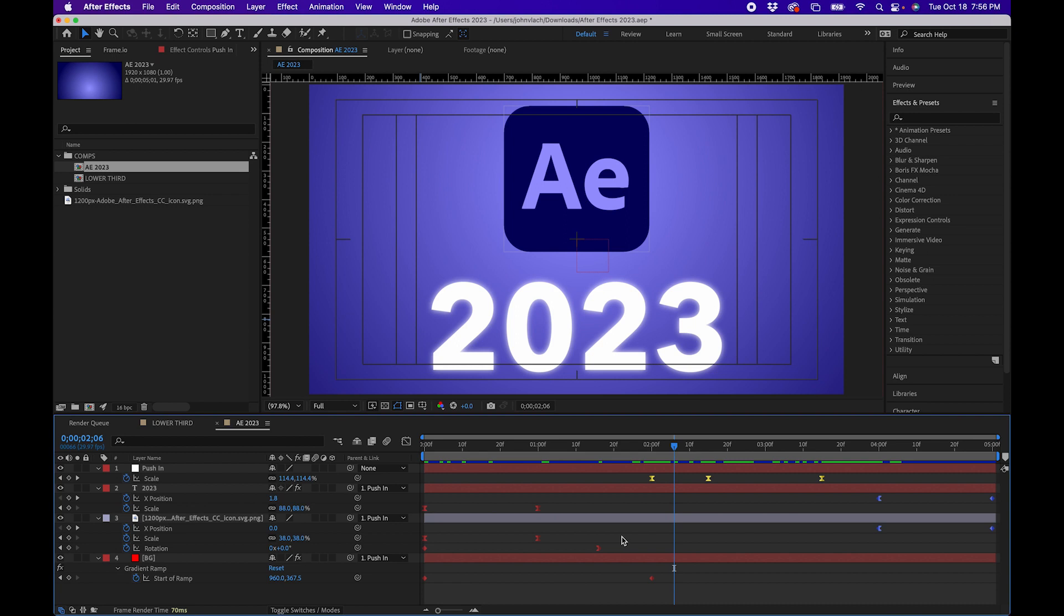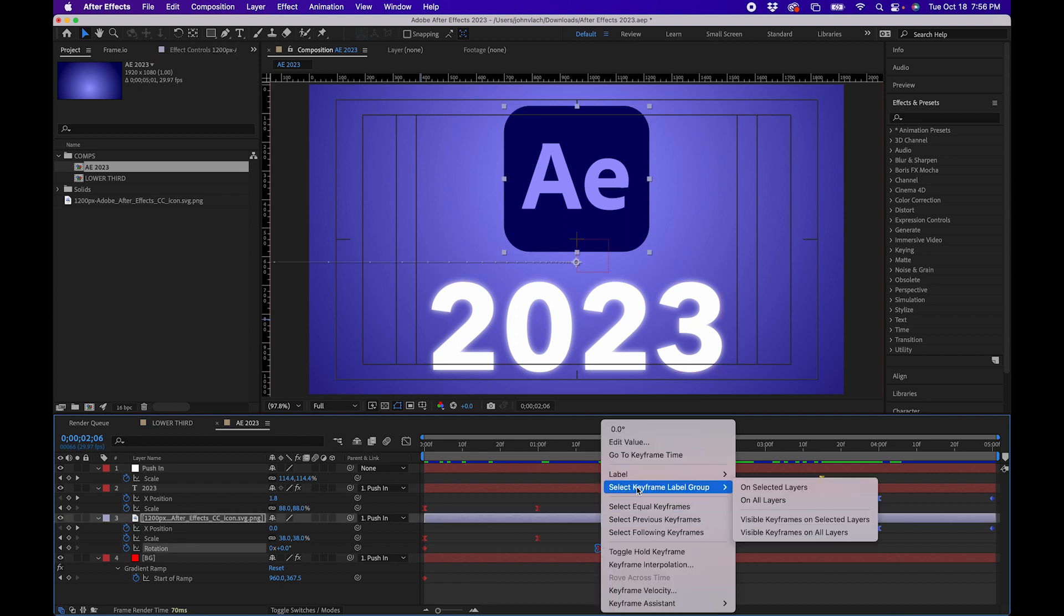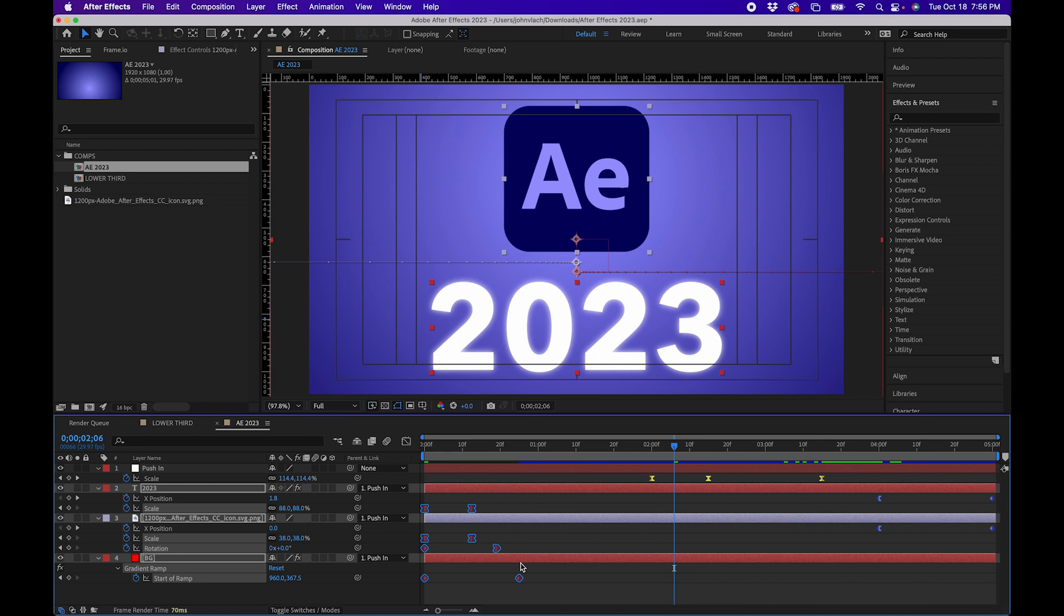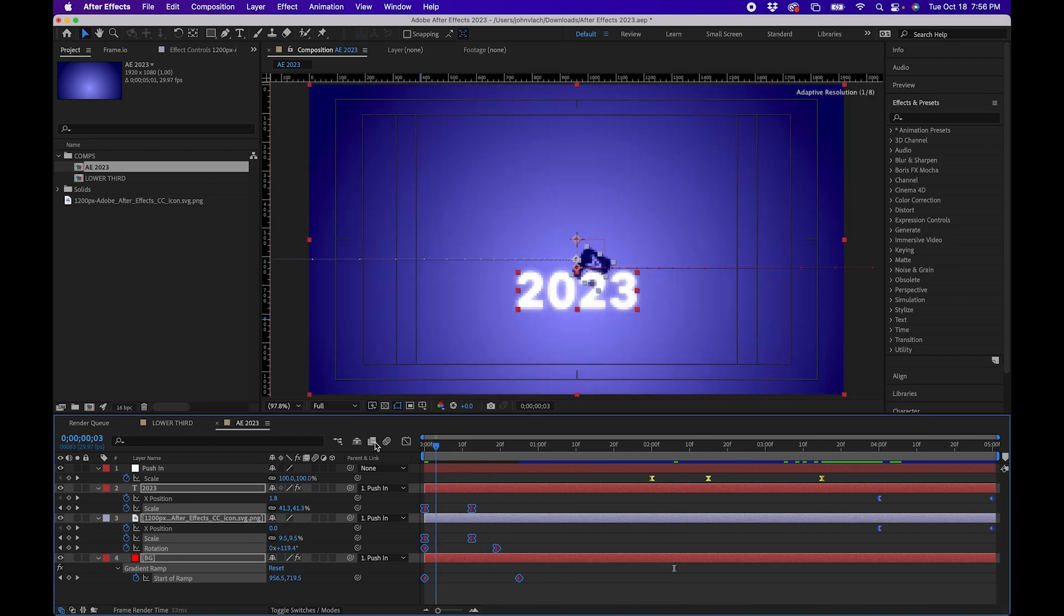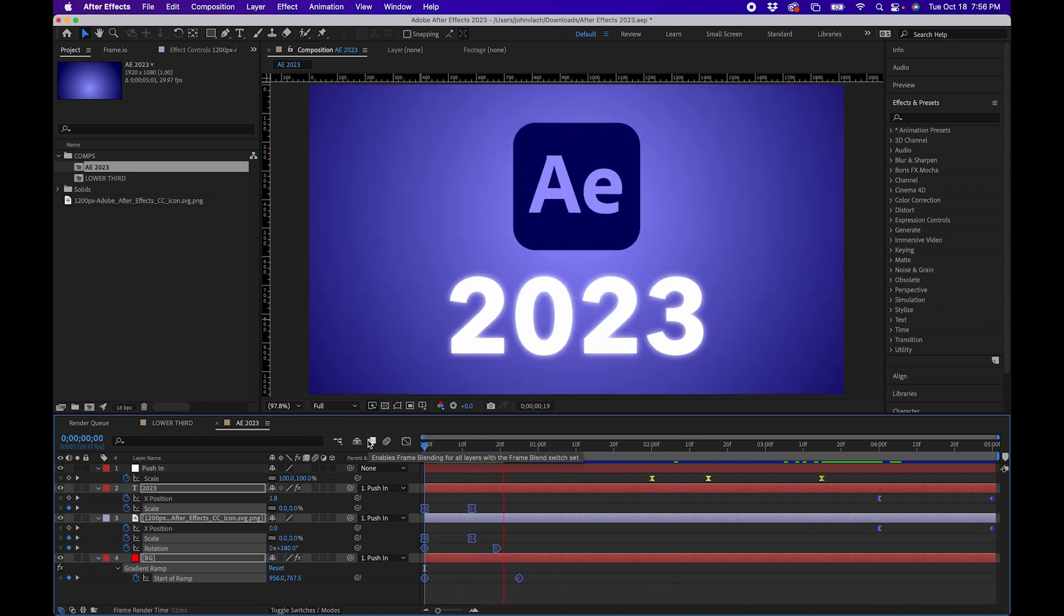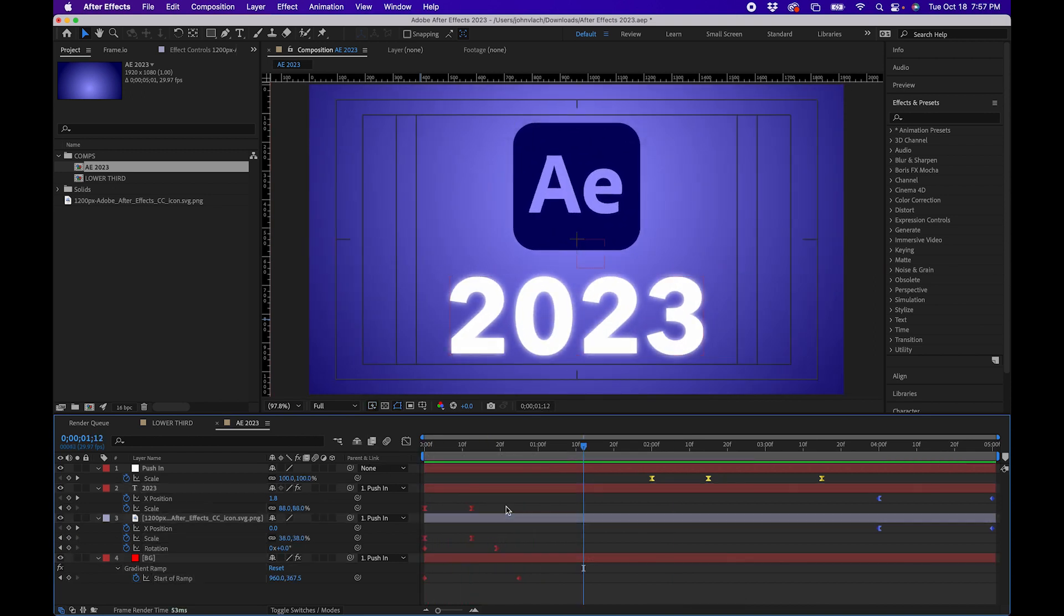Now what's really nice about this is that you can right click on a keyframe, go to select keyframe label group and you have a few options here. For example you can click on all layers and it will actually select all these keyframes with the same color. Now for example if we wanted to make this animation longer or shorter we have them selected now and we can easily click option and drag these keyframes to make the animation shorter or longer.